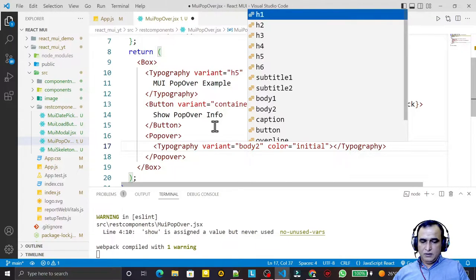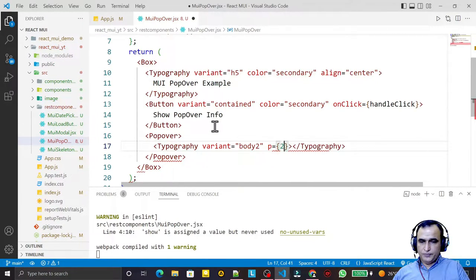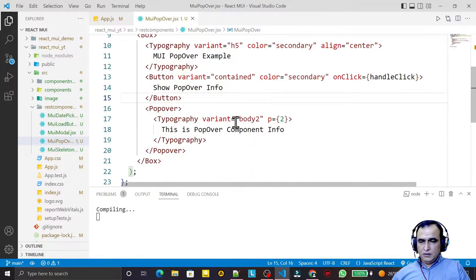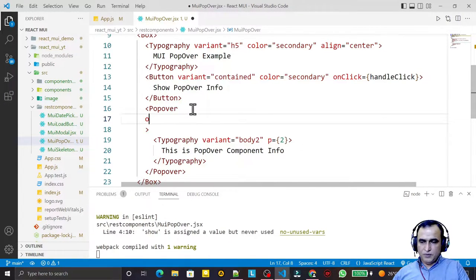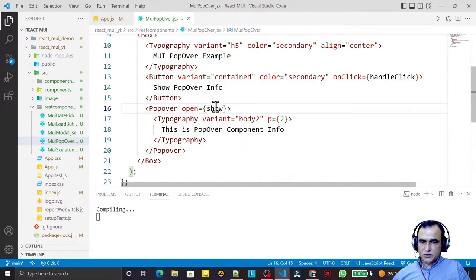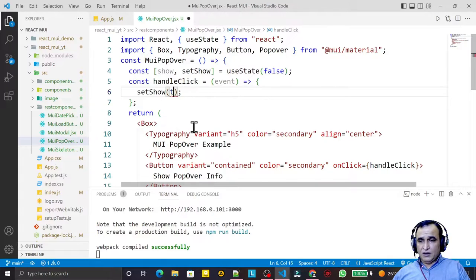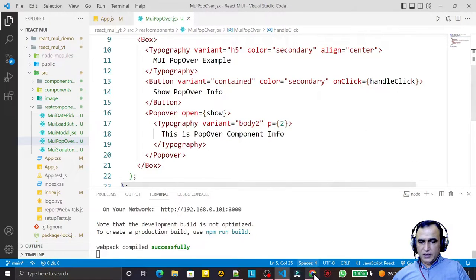Inside the Popover I add a Typography component with variant 'body2' to display text. I set padding equal to 2 and display the text 'This is Popover component info'. Now I need to specify when to open this, so I add the 'open' property set to 'show' — whenever show is true the popover opens.